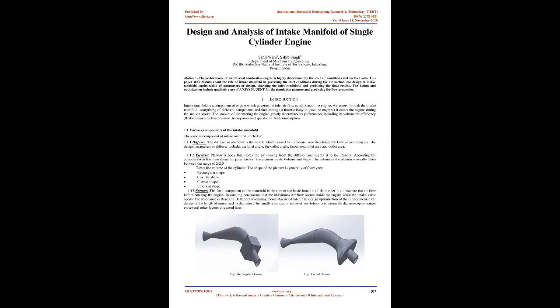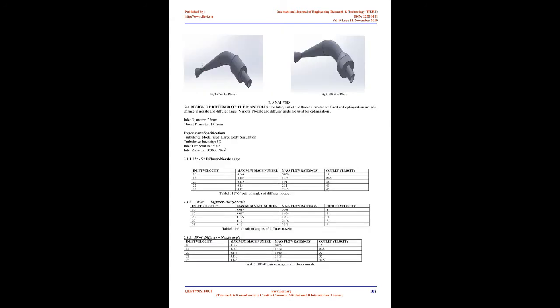Introduction: Intake manifold is a component of engine which governs the inlet air flow conditions. Air enters through the intake manifold comprising different components and then through a throttle body in gasoline engines, entering the engine during the suction stroke. The amount of air entering the engine greatly determines its performance including volumetric efficiency, brake mean effective pressure, horsepower and specific air fuel consumption.